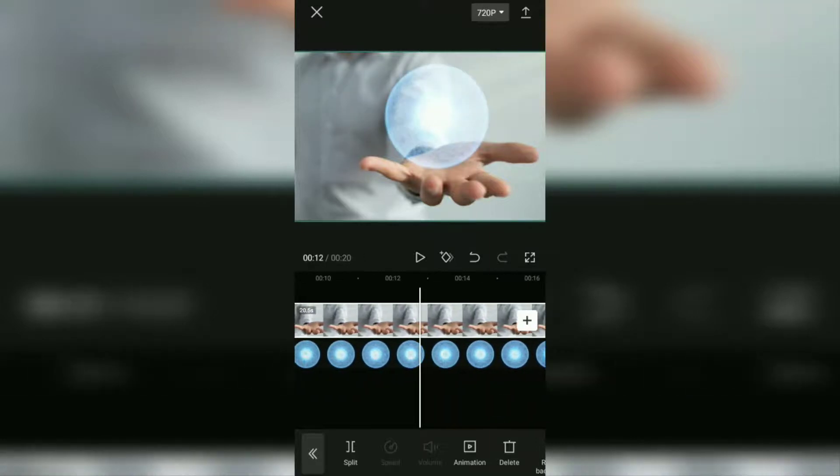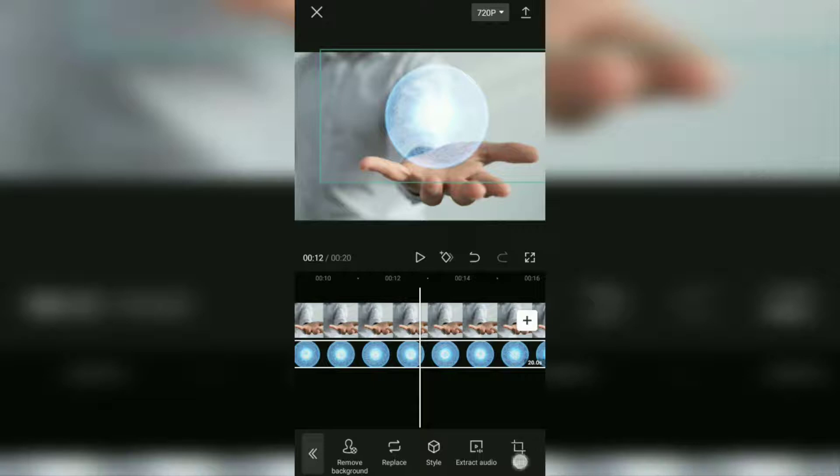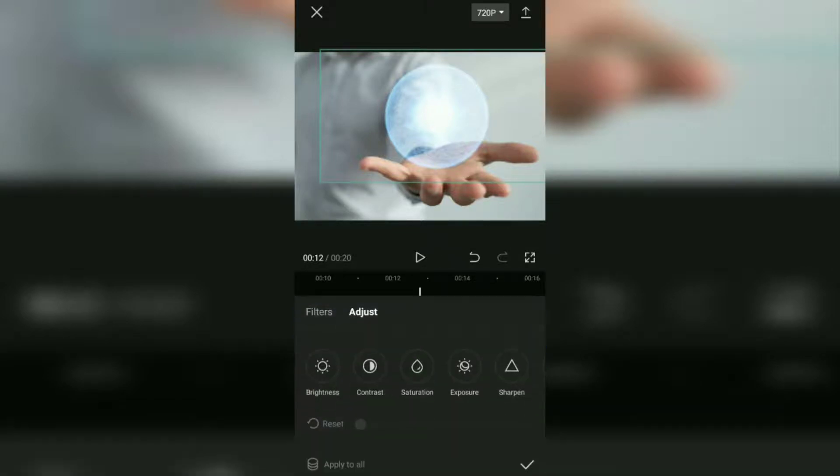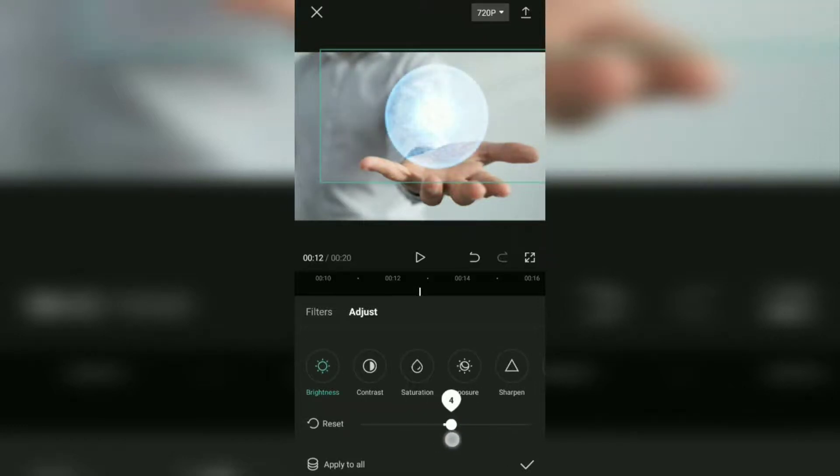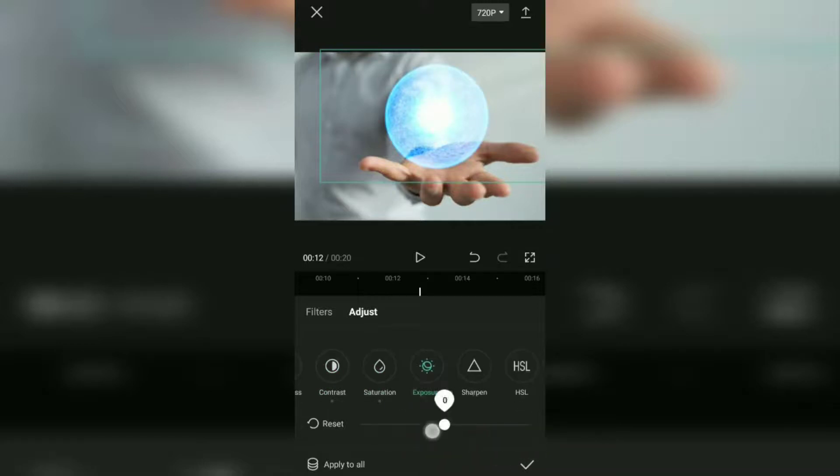Then you can open the adjust menu and set the brightness, contrast, saturation, and other effects so that the overlay video can look clearer and blend with the main video.